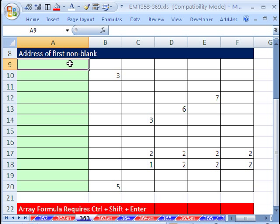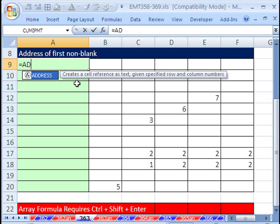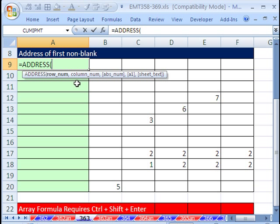This is from a post at the MrExcel message board from back in 2003. So here it is. We're going to start off by using the address function.